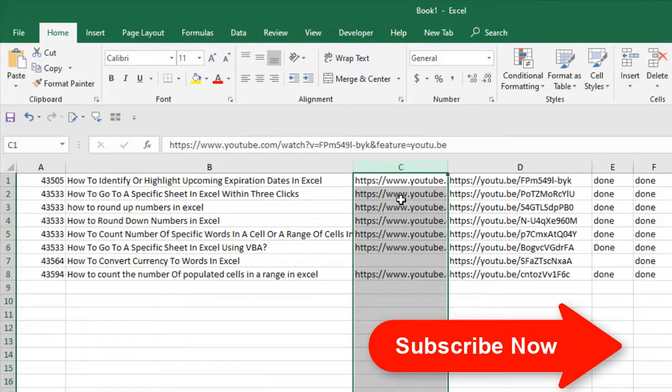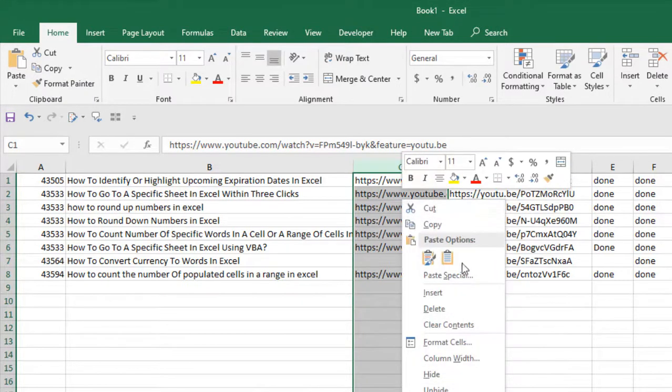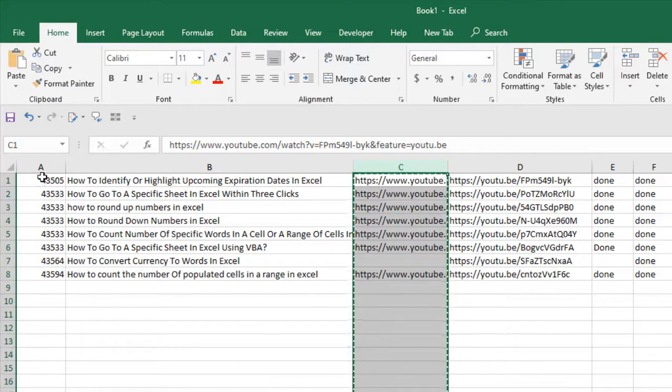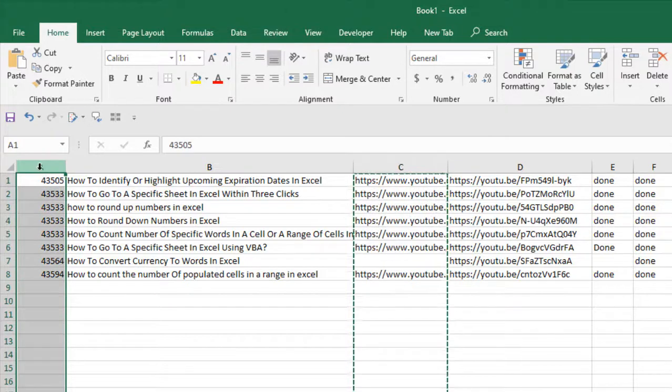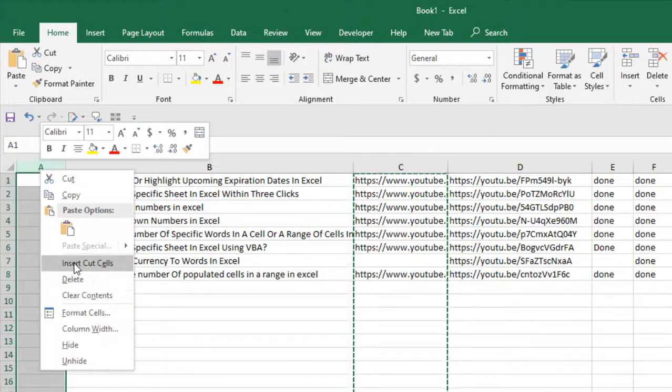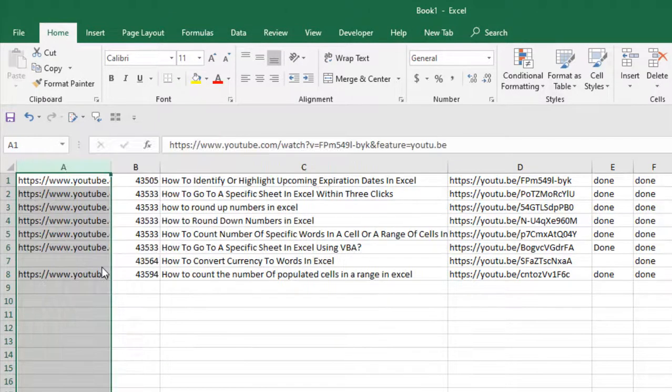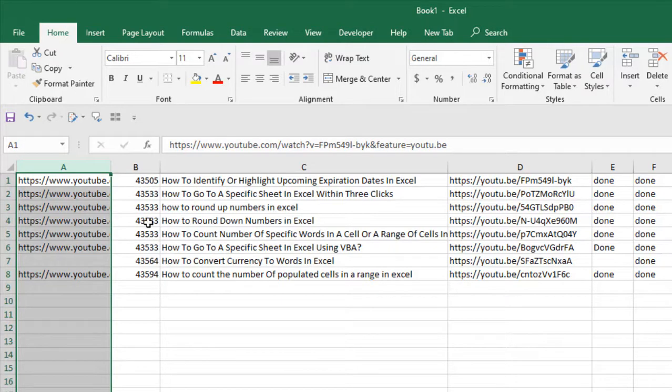You can do that by right-clicking here and clicking on cut, then right-click on column A and select insert cut cells. Done. The column has been moved but the data hasn't been replaced.